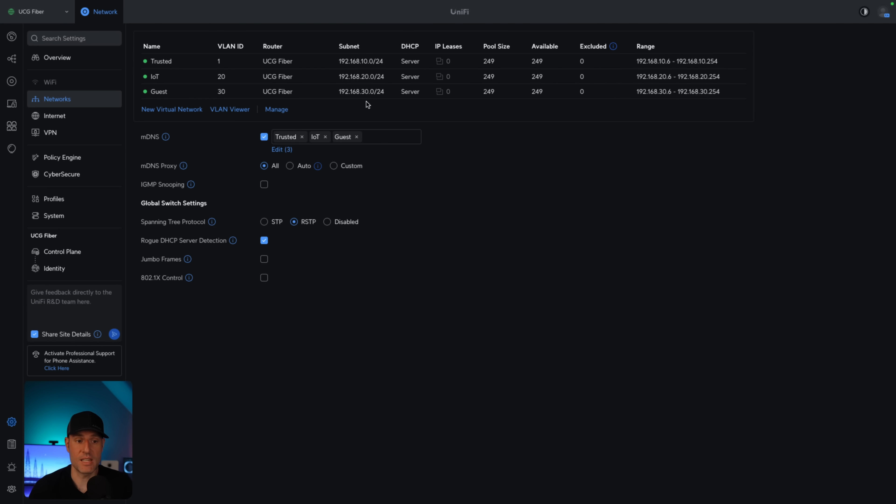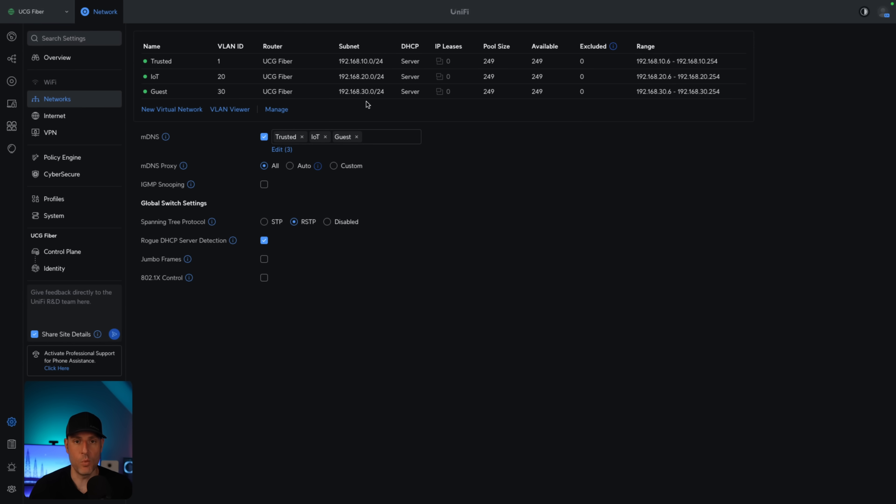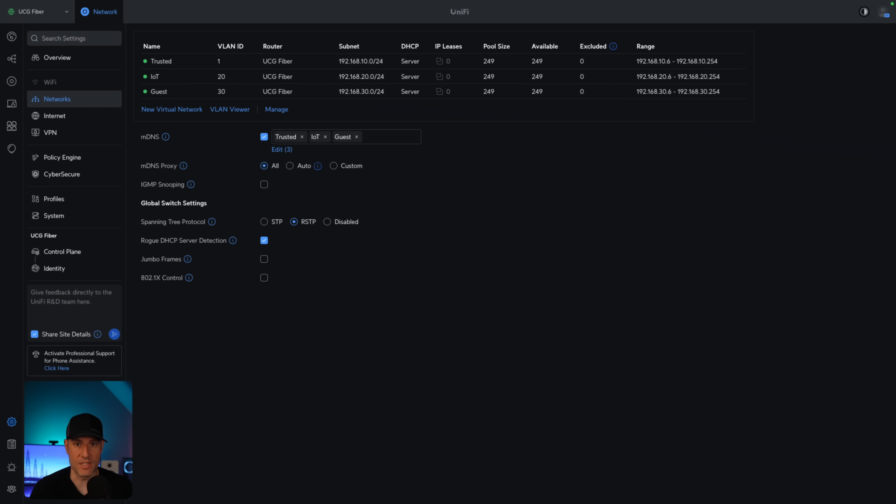Now, this network design right here is something that the majority of people would technically be able to implement and have a pretty segmented network with firewall rules. Obviously, you have to create firewall rules. I have a video that showcases exactly how to do that. But with firewall rules and these three VLANs here, you will technically be able to segment your network and improve security. But how can we build on top of this?